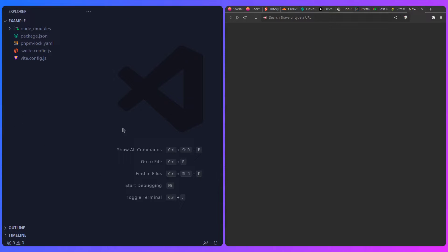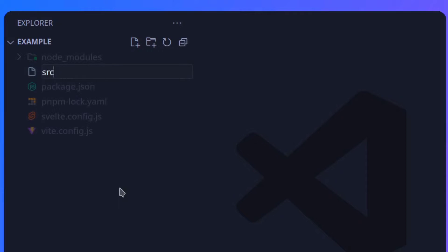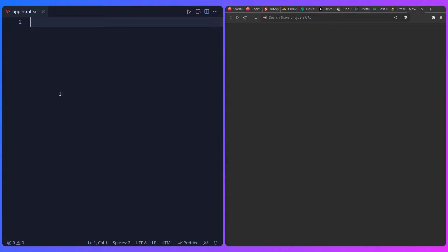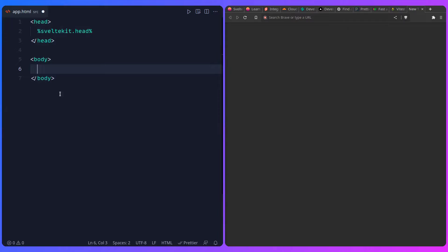SvelteKit expects an HTML page template with placeholders that it uses and replaces for your pages. Inside of source I'm going to create a new file - in VS Code I can say source/app.html, which creates a folder source with app.html inside. I'm going to write the markup with a head tag using %sveltekit.head%, and a body with %sveltekit.body%.